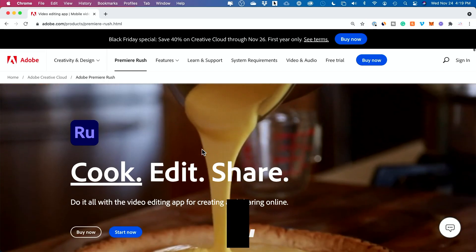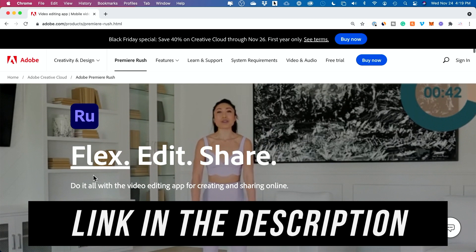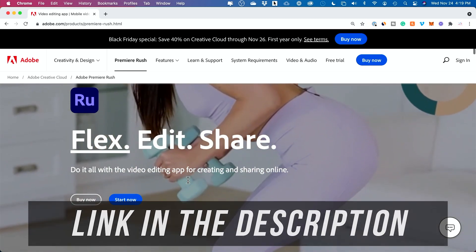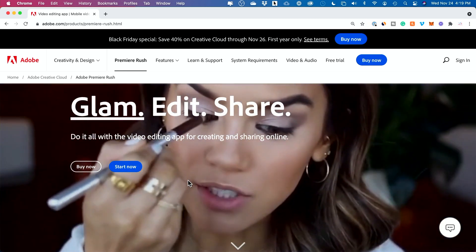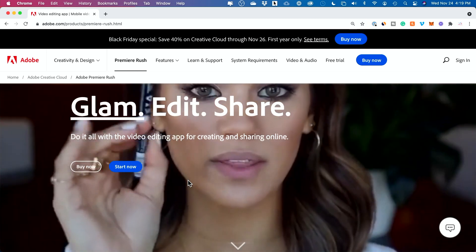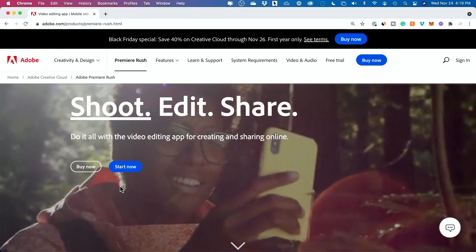Basically with Adobe Premiere Rush, you could use your phone to edit and then jump on your computer and edit the exact same project — they sync with Adobe Creative Cloud. They do have a paid version of Adobe Rush too that basically removes some of the limitations of the free one, and I believe that's about $9.99 a month.